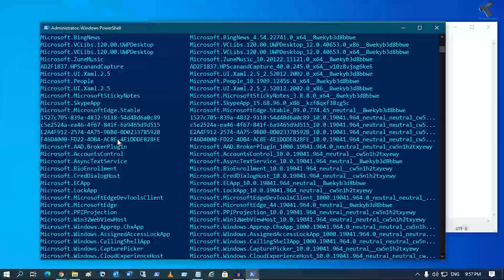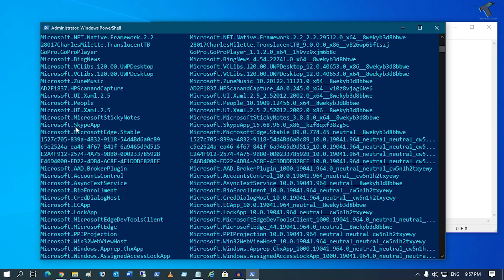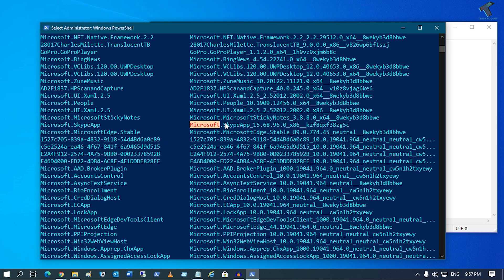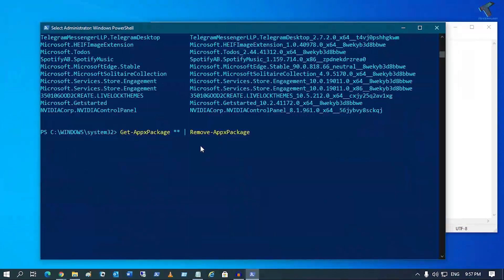Suppose I want to delete the Microsoft Skype app, so I just need to copy the package name from here, or you can copy this name from here also.